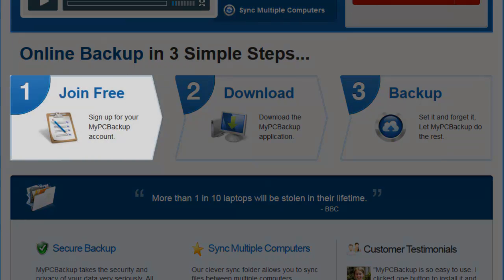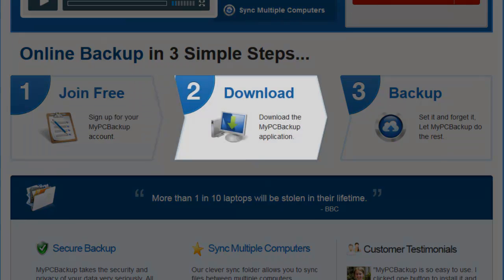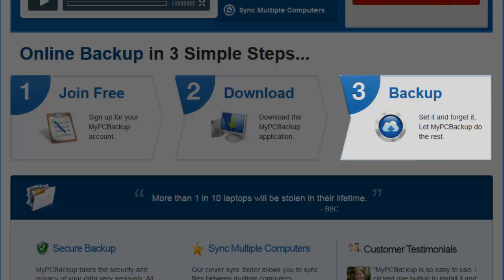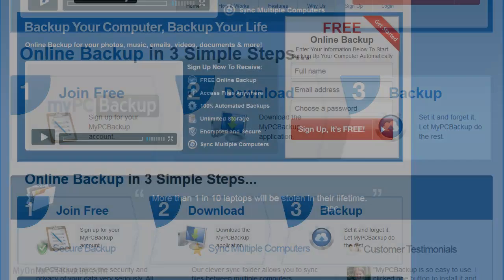Join for free, download the application, backup, then set it and forget it.